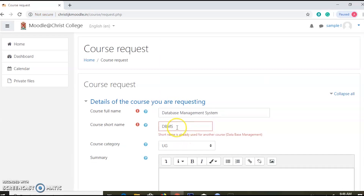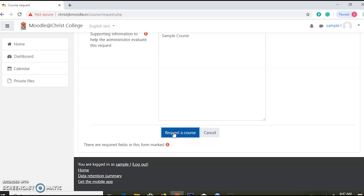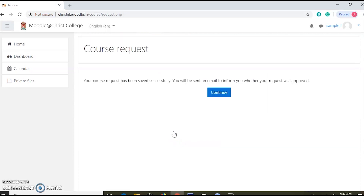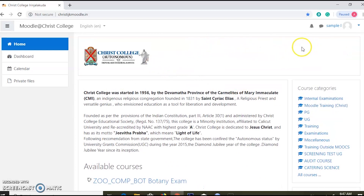You can find the course — it is a course. You already learned DBMS. You already have the short name, and now submit the order request here. Whatever message you had — your course request has been saved successfully. You will be sent an email to inform you whether your request was approved.